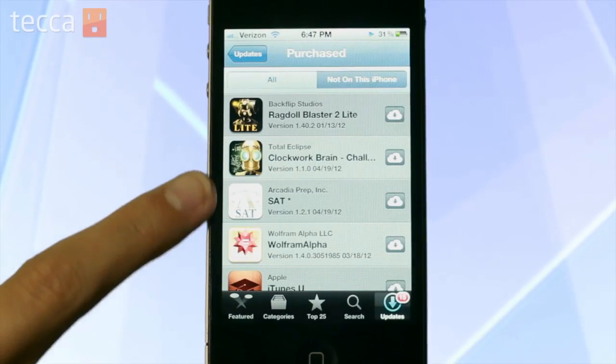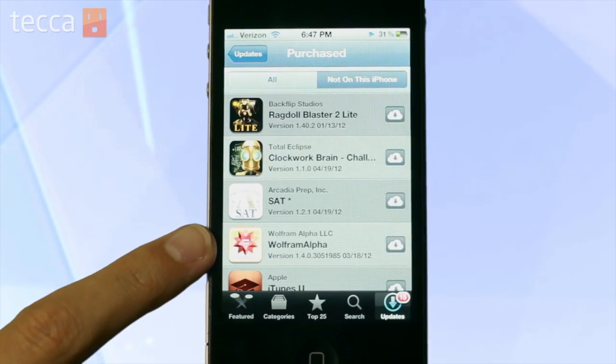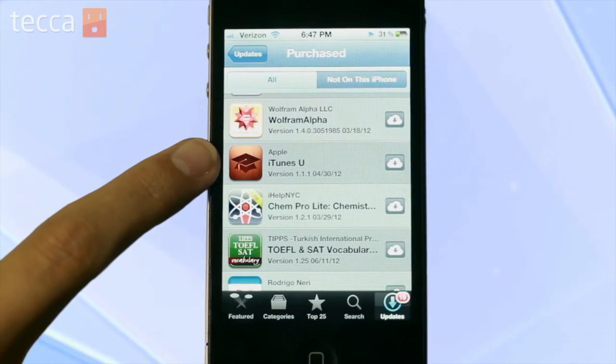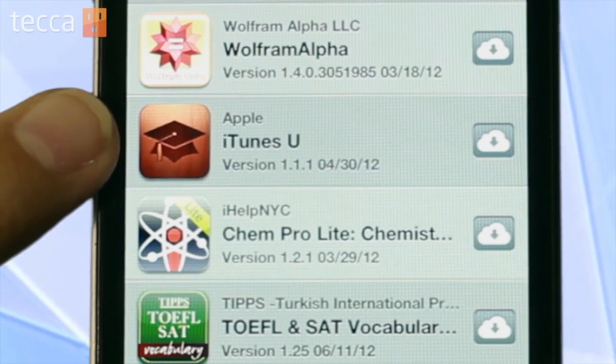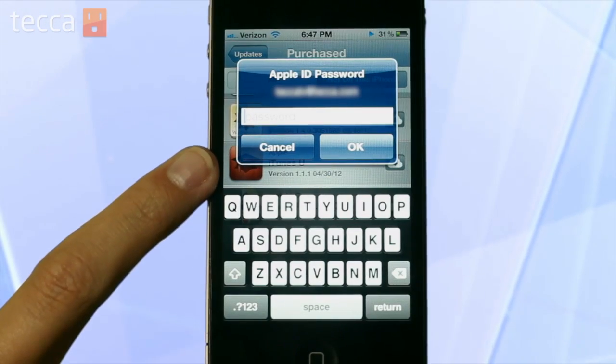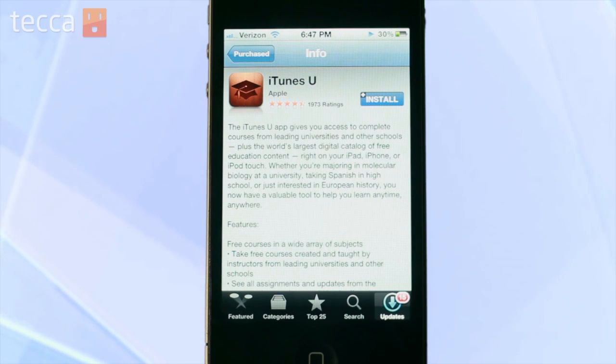Once we do that, we'll get a list of all of the apps that we have downloaded at any point but have deleted from our iPhone. Scroll down and find the app you'd like to redownload — for example, iTunes U. All you have to do is tap on the tiny cloud button, and it will ask you for your Apple ID password. Type that in and it will download just as if you've recently purchased or downloaded an app straight from the App Store. This is an easy way to get back those apps you've deleted without having to go through the hassle of searching for them or looking through pages and pages of apps already installed on your phone.